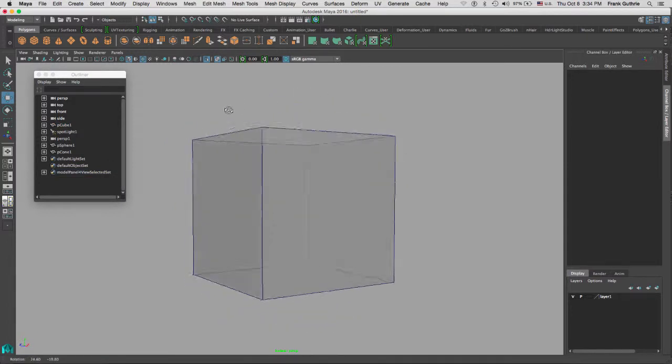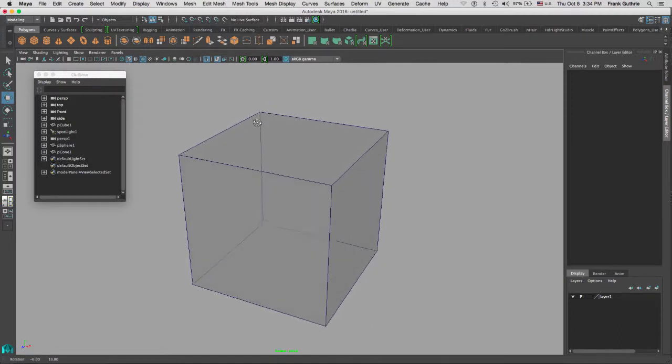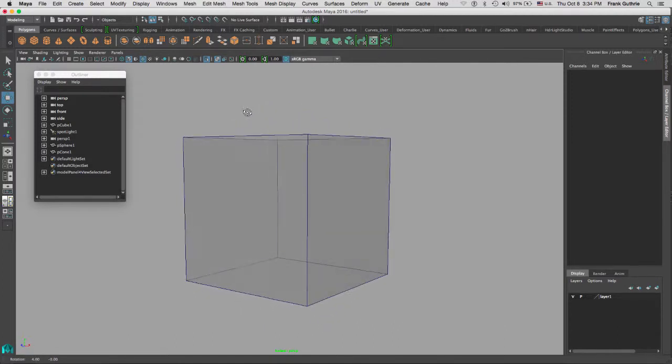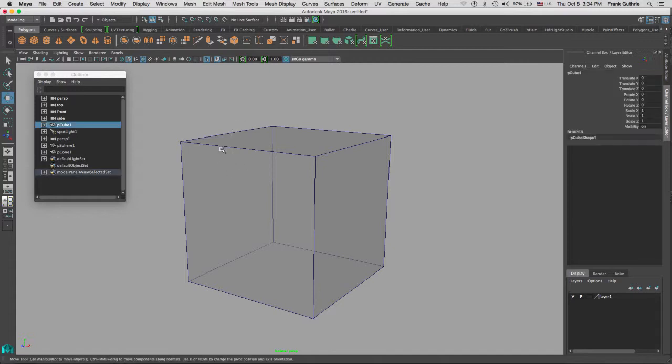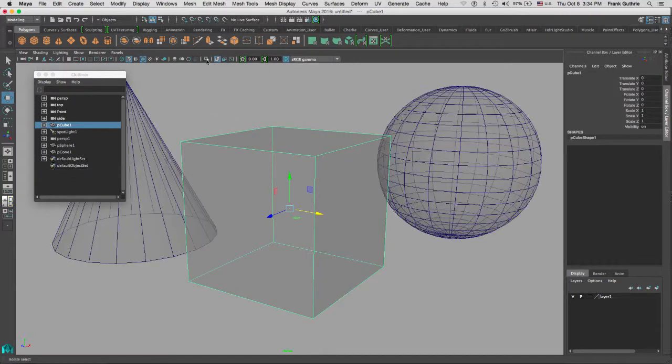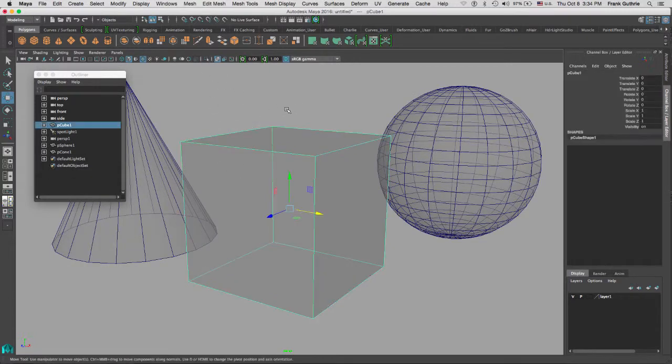And this is how you use the display modes in Maya for a more efficient workflow.